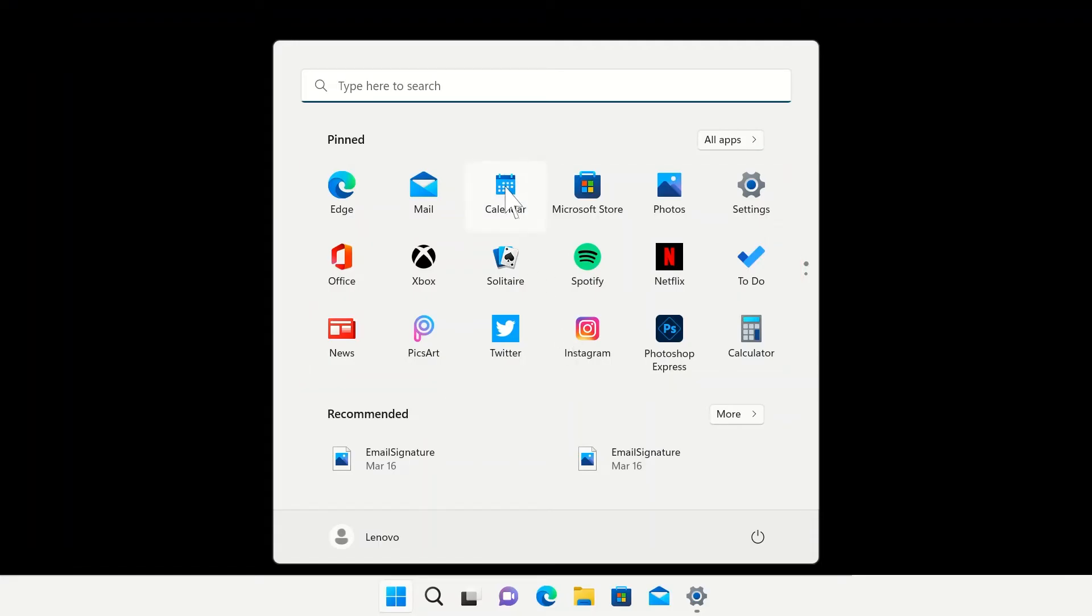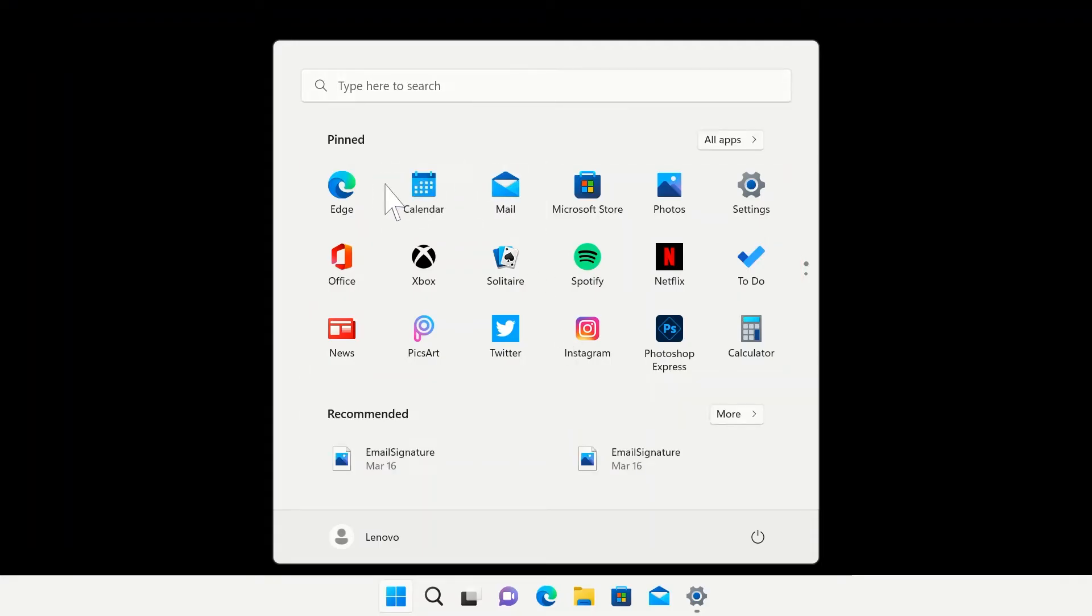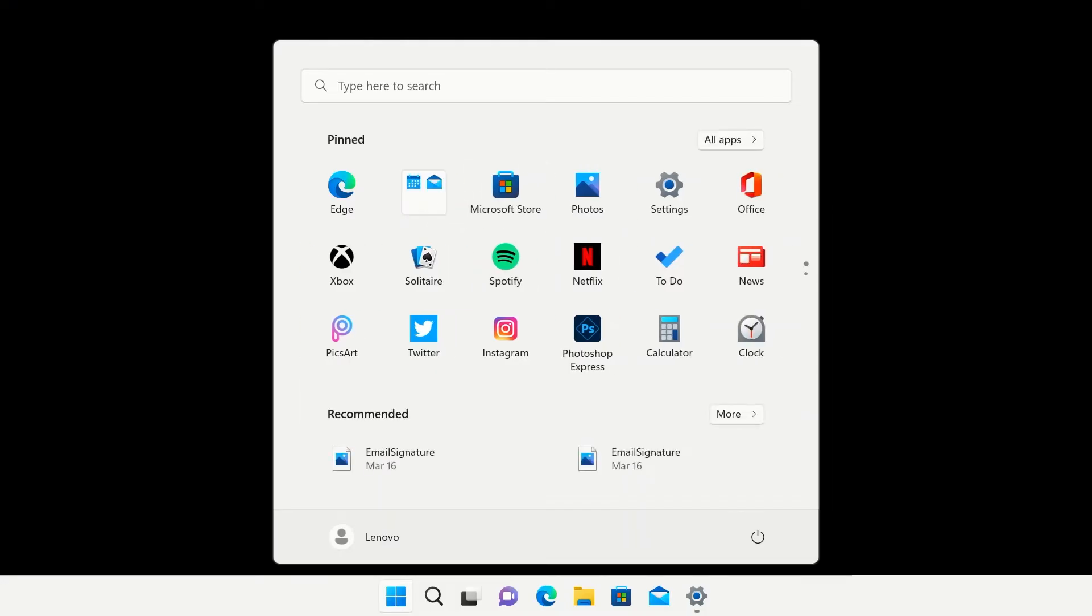You can drag any of these icons to reorder them in your list. You can also drag and drop any icon on top of another to create a group.